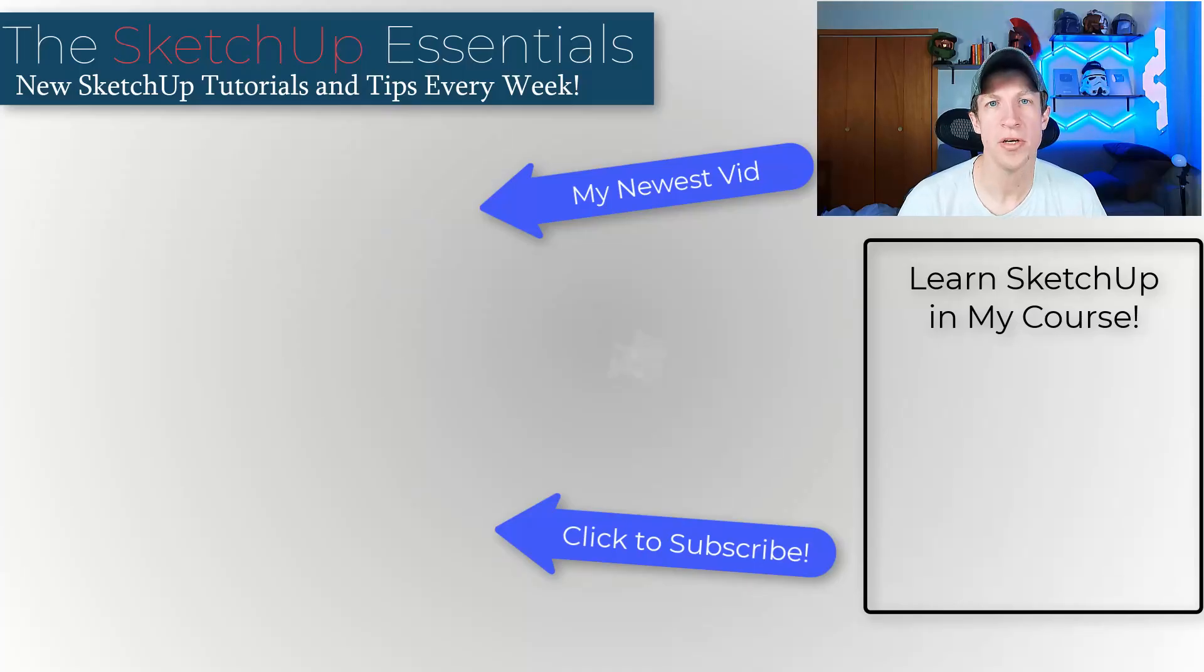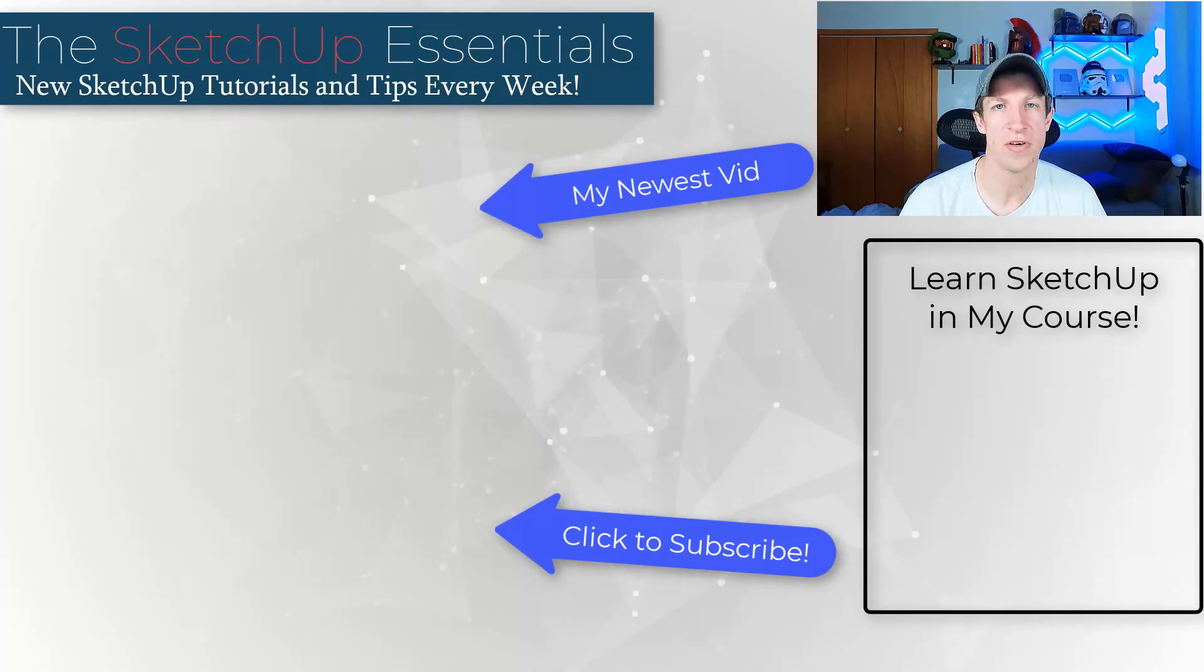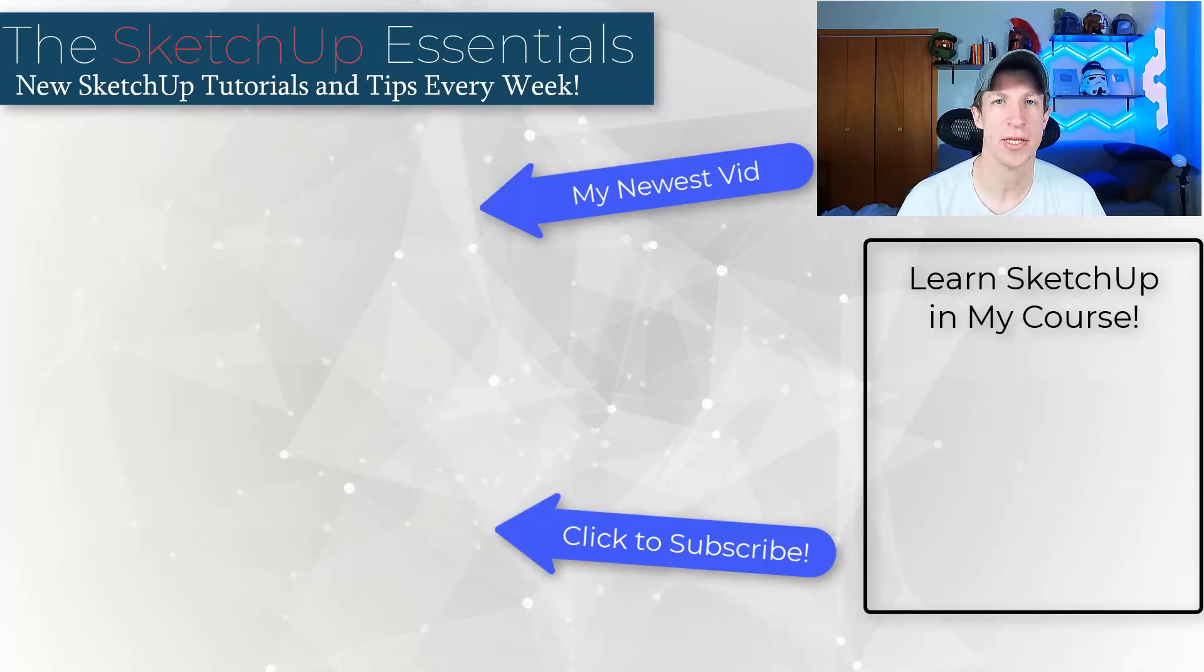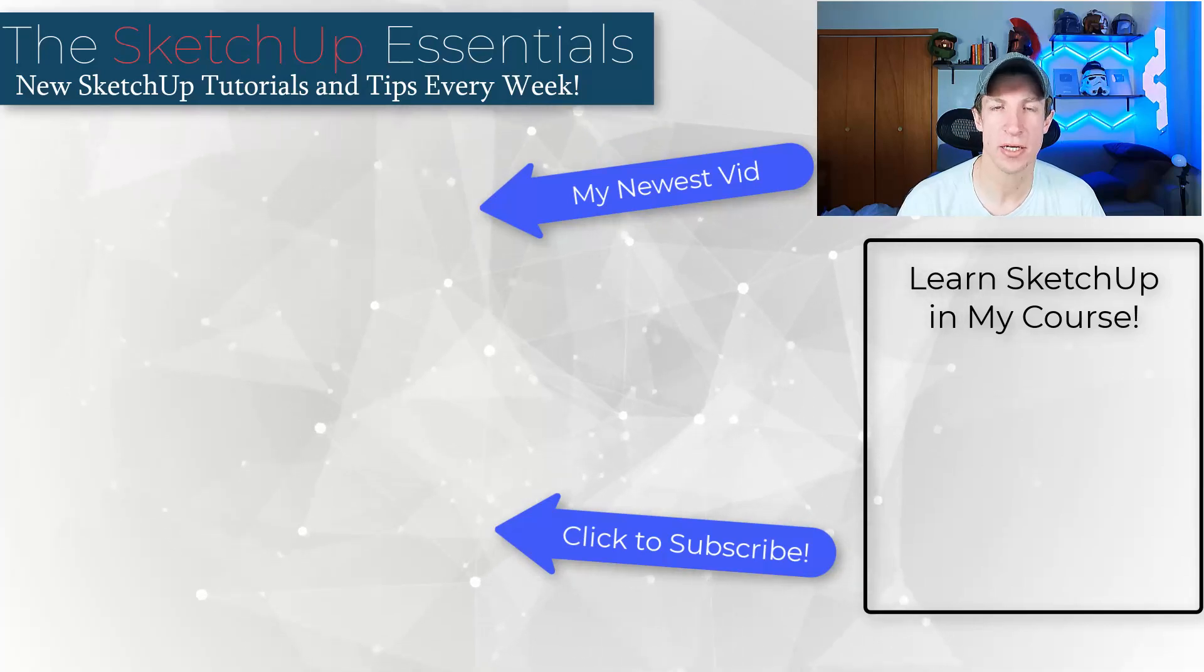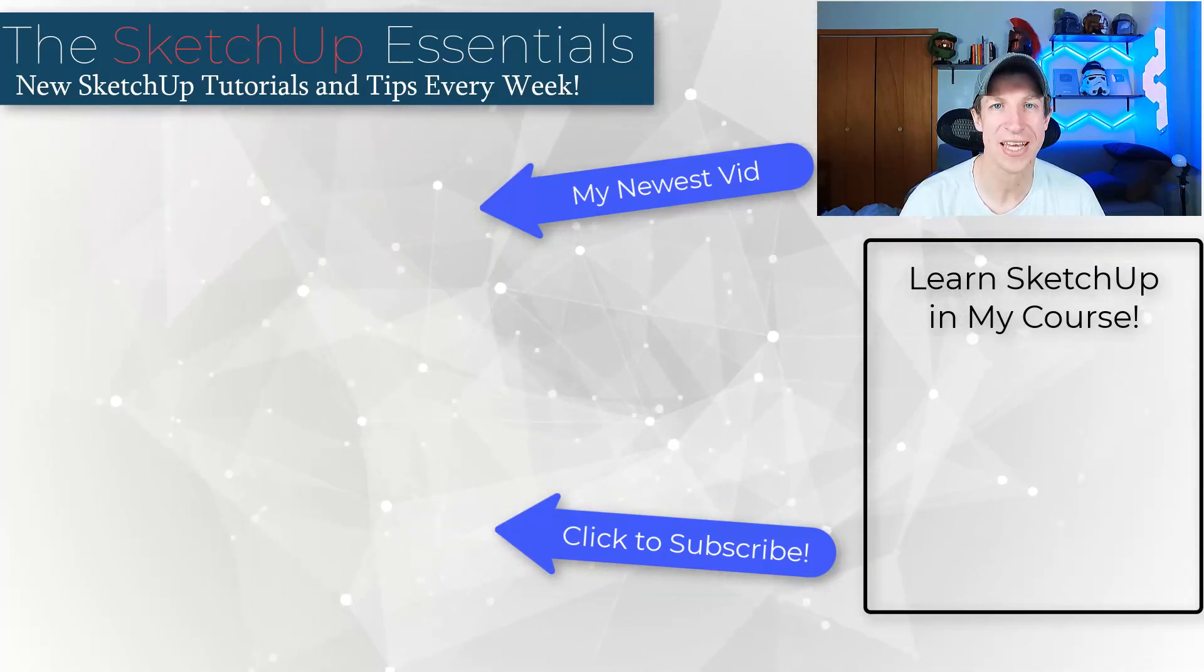All right, so leave a comment below, let me know what you think about these extensions and which one you use the most. I just love having that conversation with you guys. As always, thank you so much for taking the time to watch this and I'll catch you in the next video. Thanks guys.